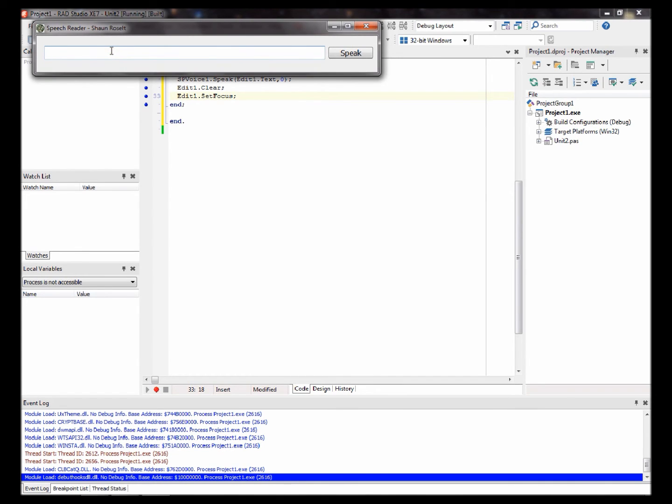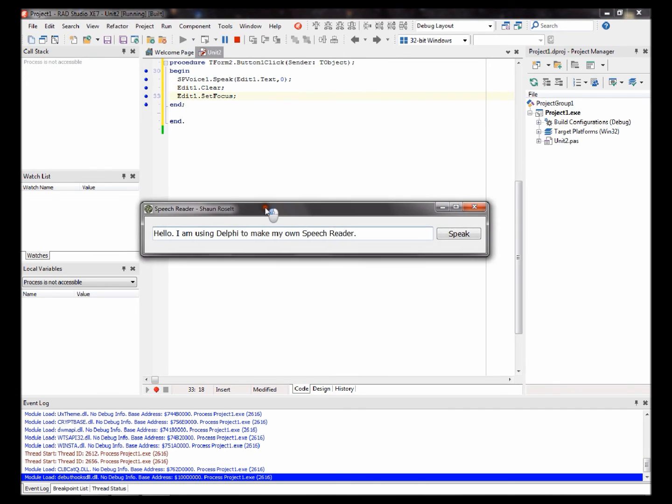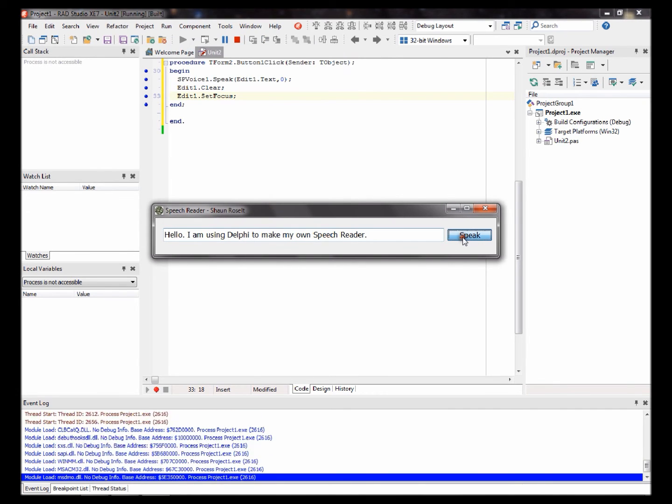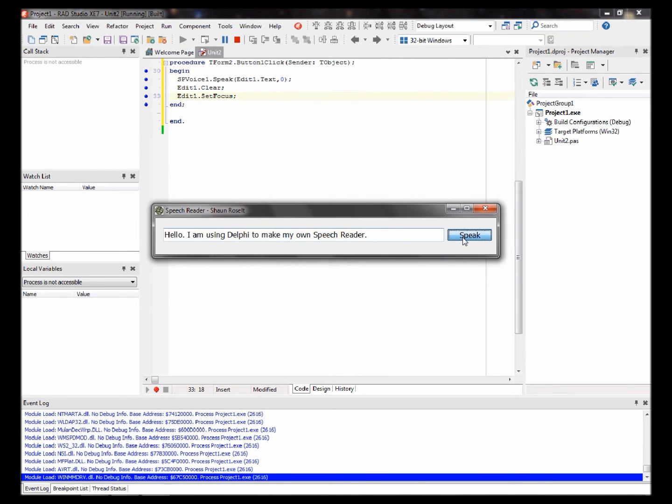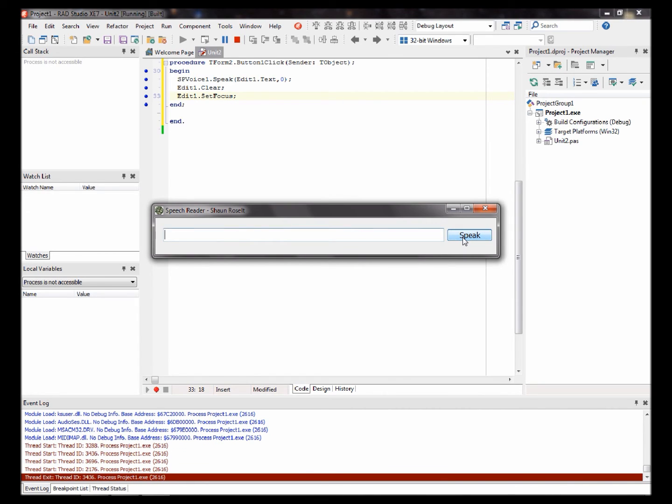Let's say hello. I am using Delphi to make my own speech reader. Speak. [Computer voice: Hello. I am using Delphi to make my own speech reader.] Okay. It seems to be working.